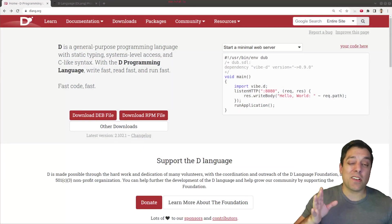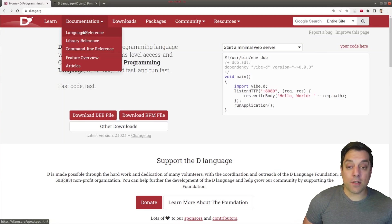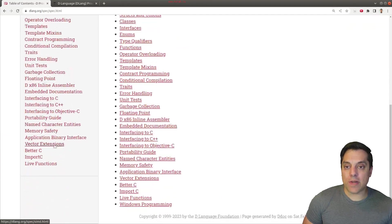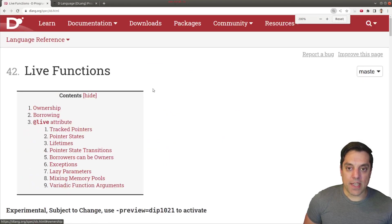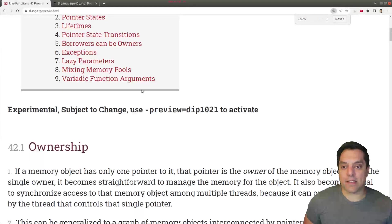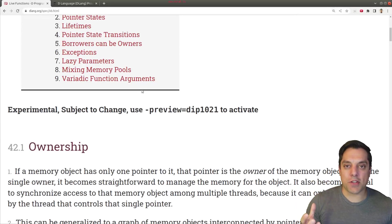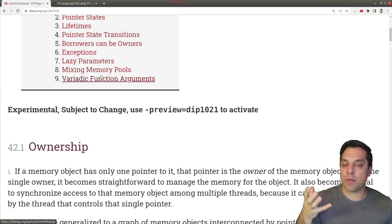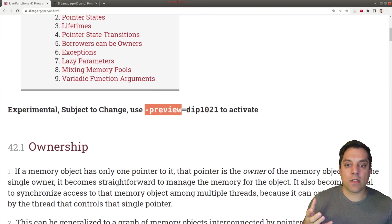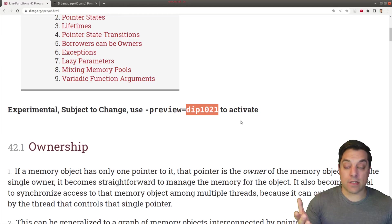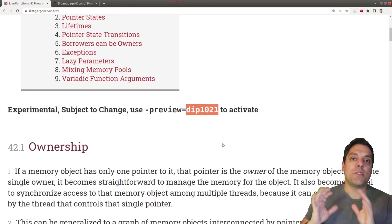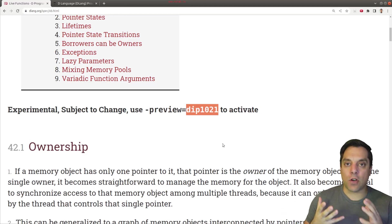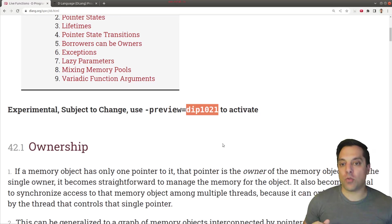In order to take a look at this preview feature, go to the documentation, go to the language reference, scroll all the way down, and you can see it's one of the latest features here on live functions. I'll highlight the fact that this isn't complete. It's probably not ready for production, but maybe something you can start implementing if you're on the cutting edge. D is an evolving language, it's constantly improving.